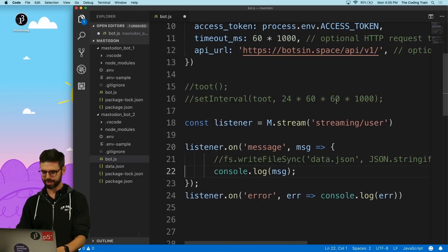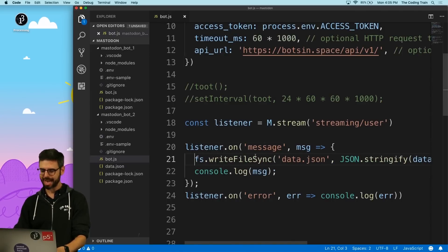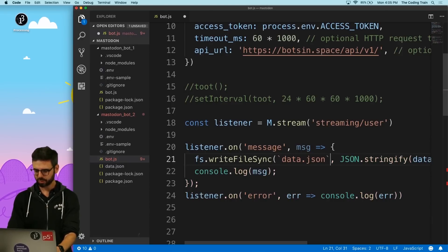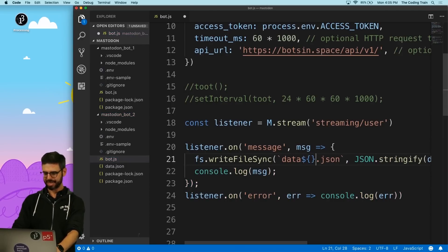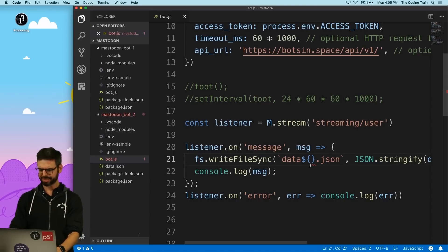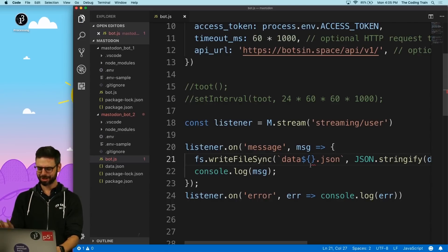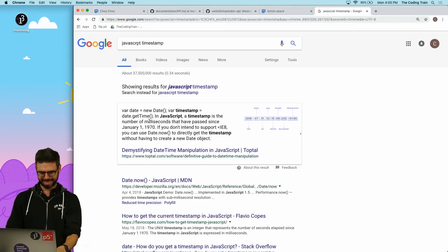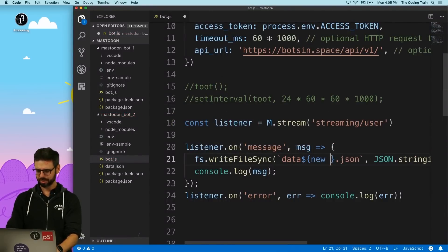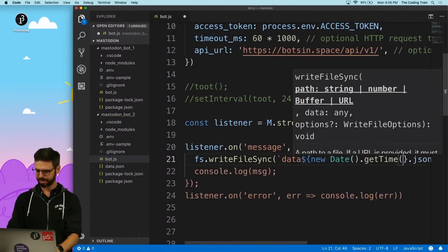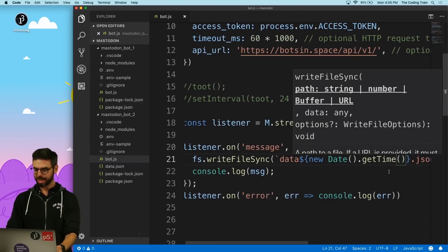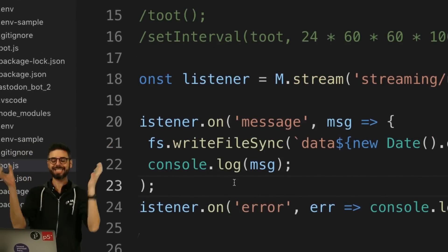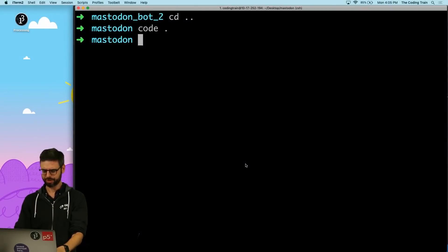I want to put a timestamp in here as well, so it makes sense. I'll say data and then — the message probably has a timestamp built in, but I can also use a JavaScript timestamp: `new Date().getTime()`. With template literals I can put a whole line of code to evaluate inside that area.